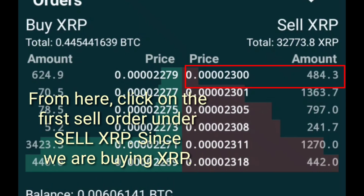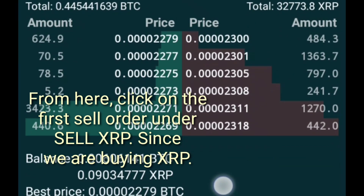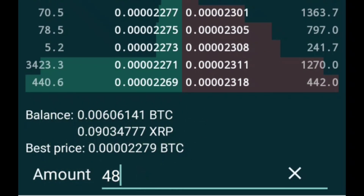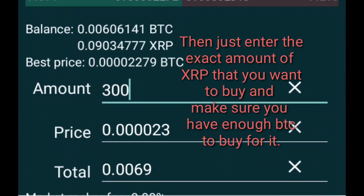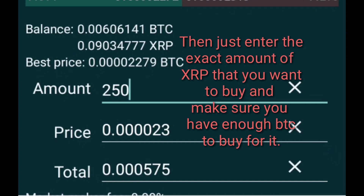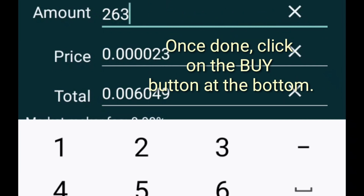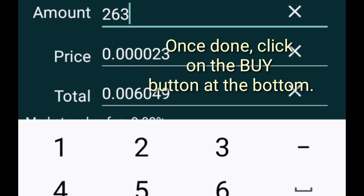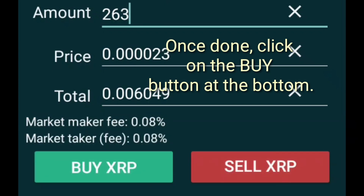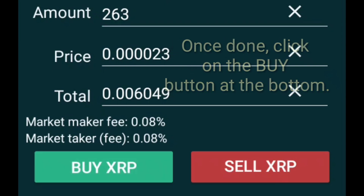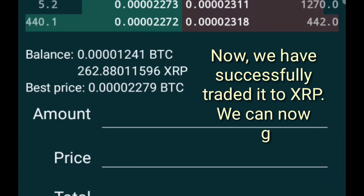From here, click on the first sell order under Sell XRP. Since we are buying XRP, just enter the exact amount of XRP that you want to buy and make sure you have enough BTC to buy for it. Once done, click on the Buy button at the bottom. Now we have successfully traded it to XRP.